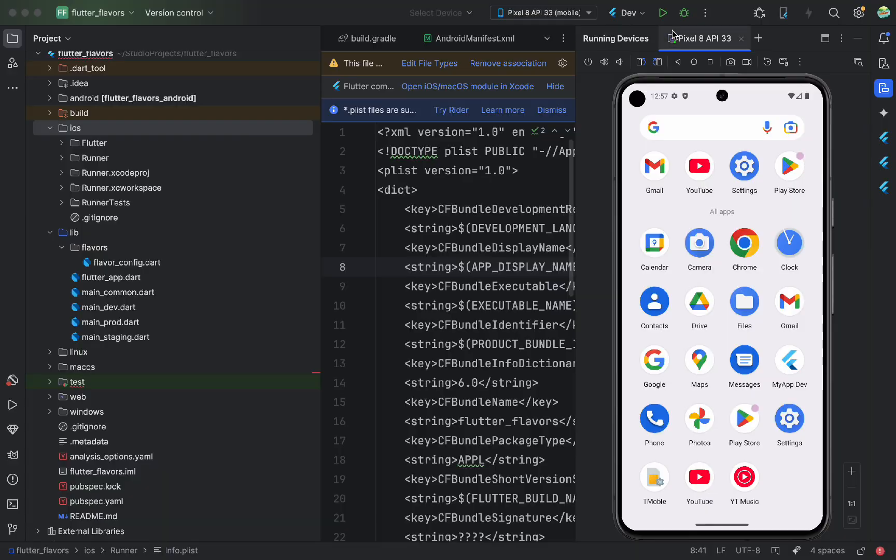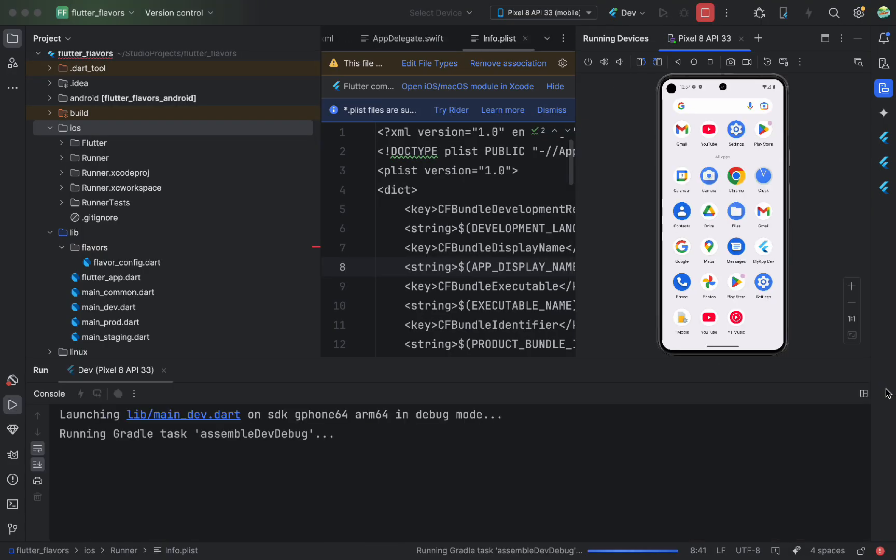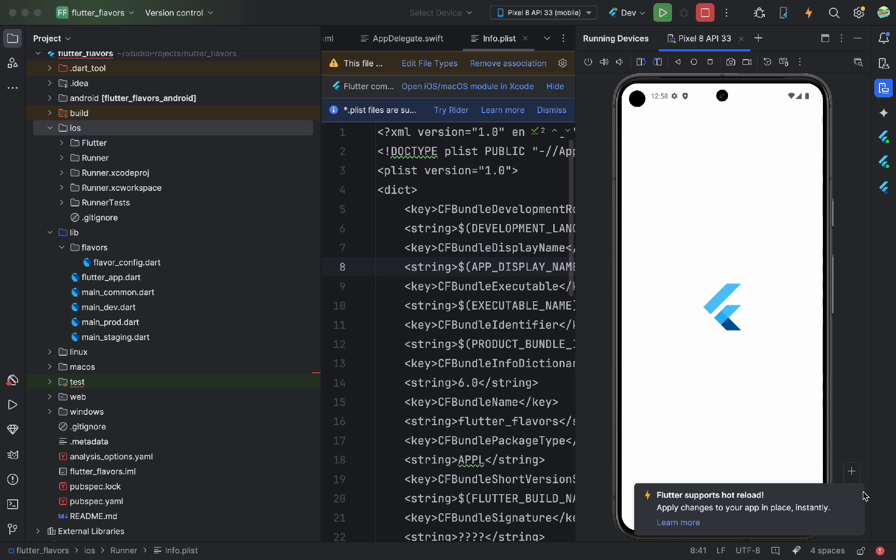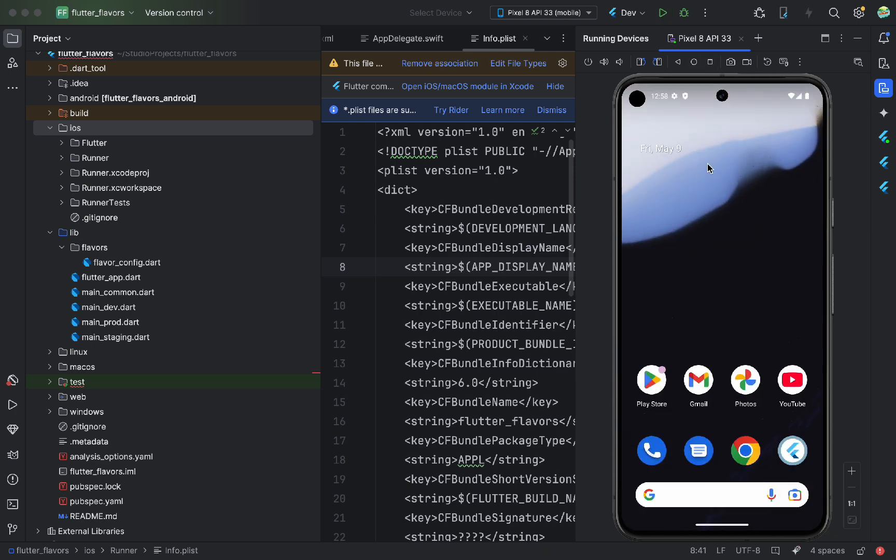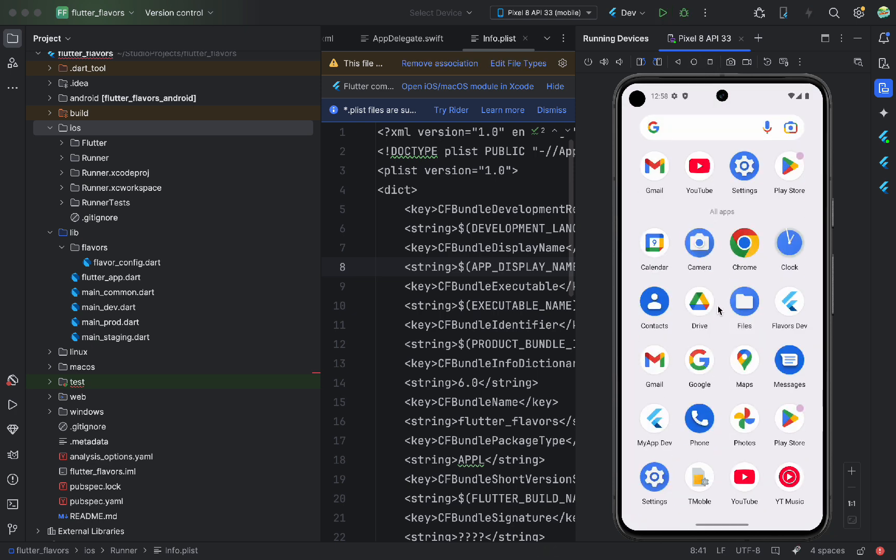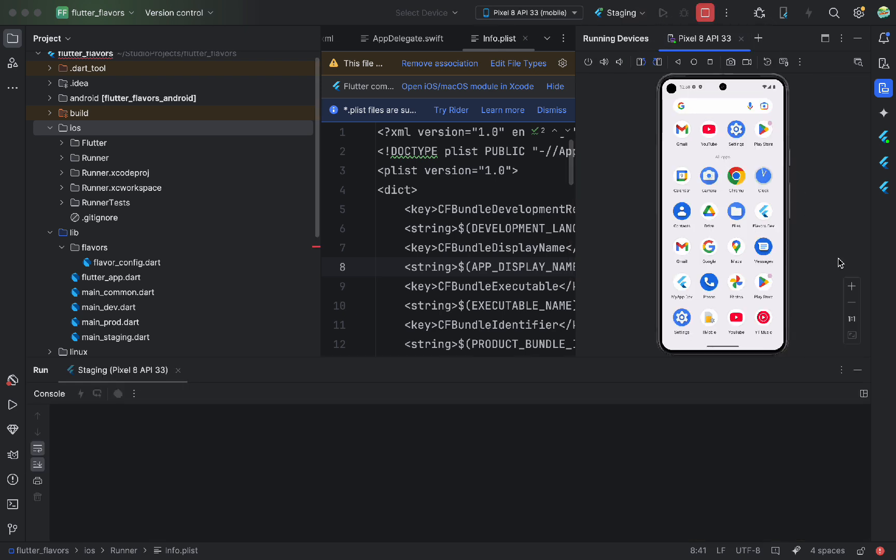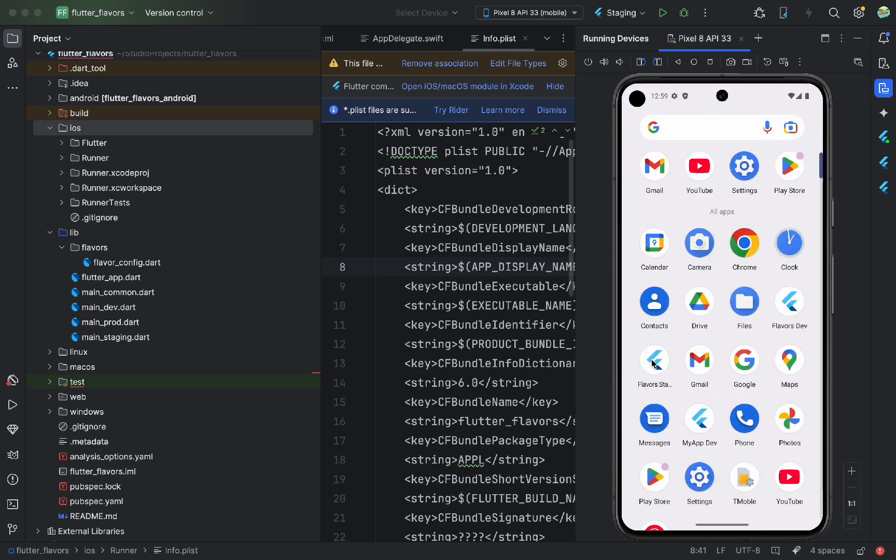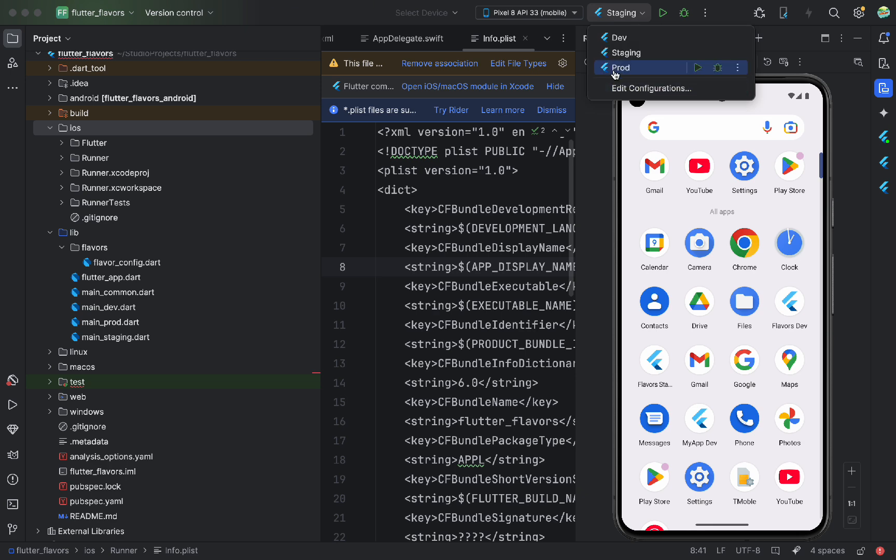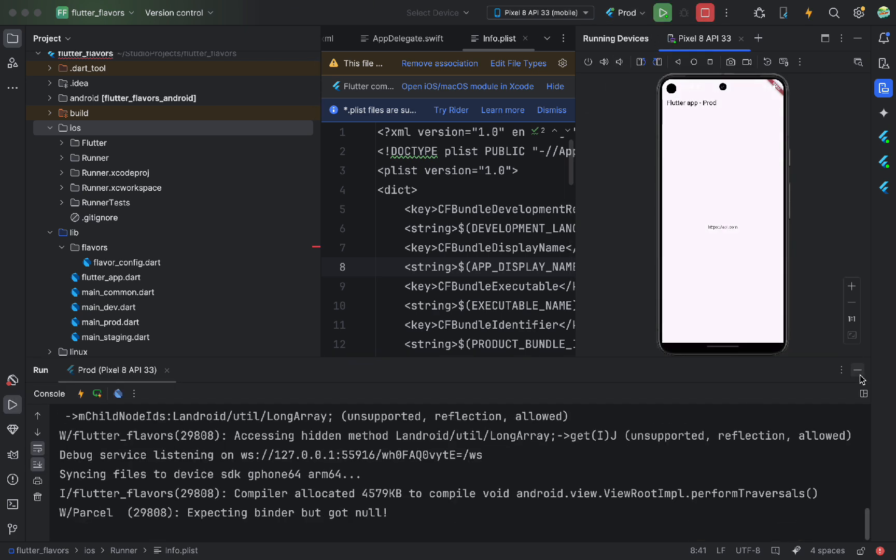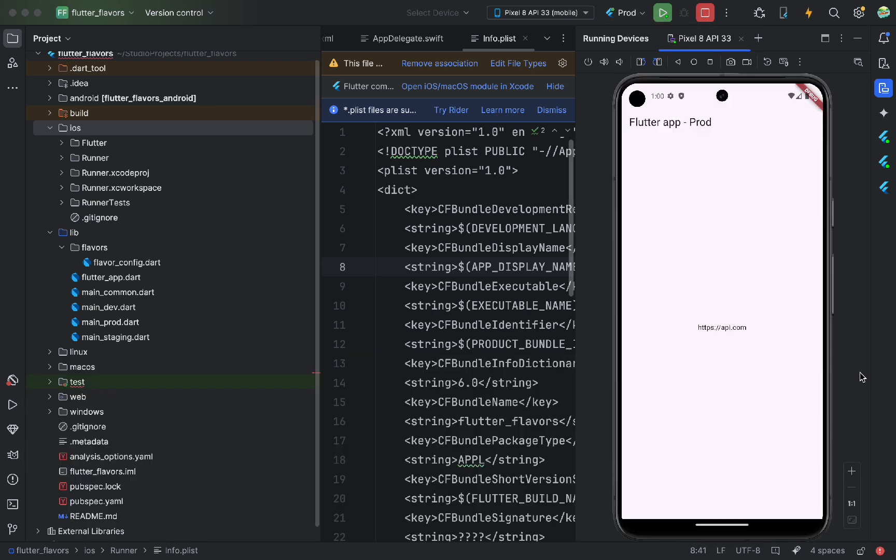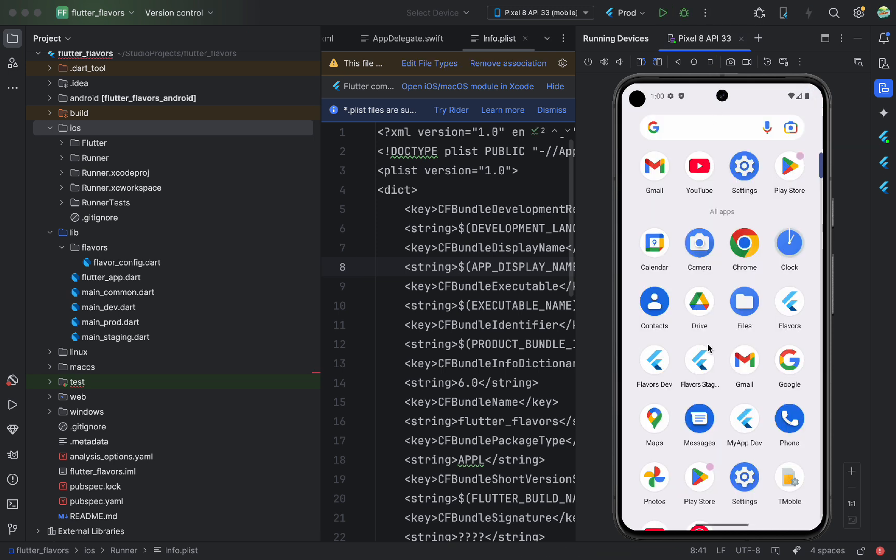Let's run the app and test it. First, for Android in Dev Mode. As we see, the app displays the correct info, which means everything is working. If we exit, we also see the app name is different. Now, run the app in staging mode. Now, run the production version. It also works, and the name has no extra suffixes. As expected for production.